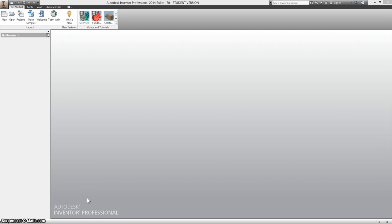For this video, I want to point out to you that they do not give you all the dimensions that you need. They neglect to give you any of the radiuses, the rounds, the fillets, the size of the holes that you might need, the size of the text.